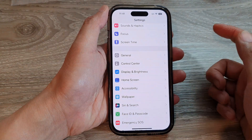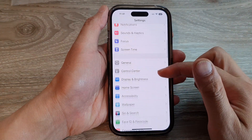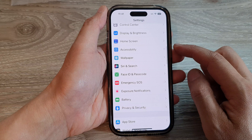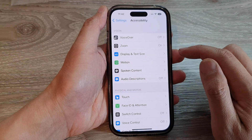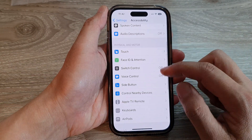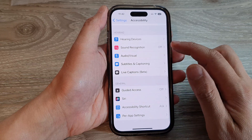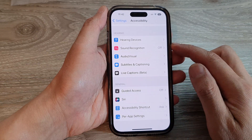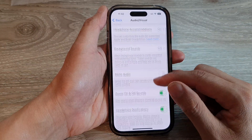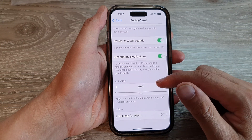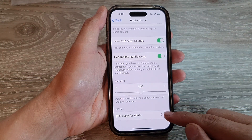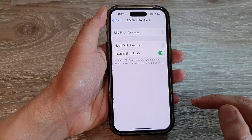In Settings, swipe up to go down and tap on Accessibility. Then scroll down and tap on Audio/Visual. Then go down to the bottom in the Visual section and tap on LED flash for alerts.